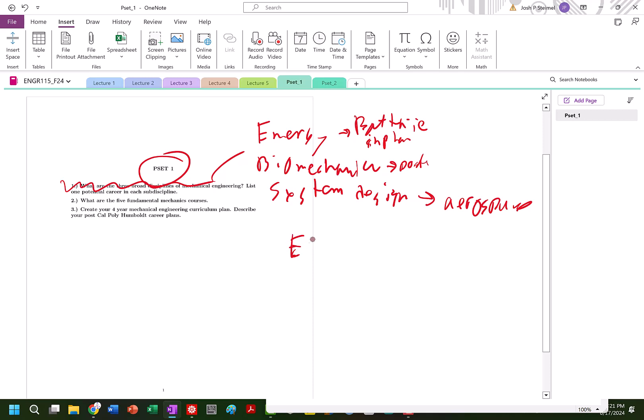ENGR 210 is statics. 330 is material science and engineering. 333 is fluid mechanics. 331 is thermodynamics.